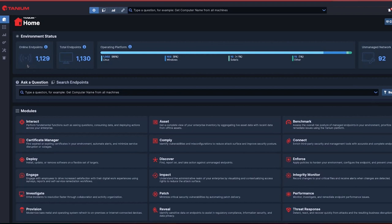With Tanium DEX's automated self-healing workflows, employees will remediate issues on their own and make fewer calls to the help desk, saving time, money, and generating increased employee satisfaction.